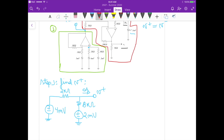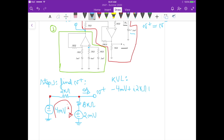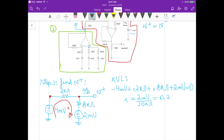The only current flowing through this circuit is current I. If we calculate I, we can determine V+ using Ohm's law. Using KVL going clockwise: minus 4 millivolts plus I times 2K ohm plus I times 8K ohm plus 2 millivolts equals zero. Isolating I gives us 2 millivolts divided by 10K ohms, which is 0.2 microamperes.